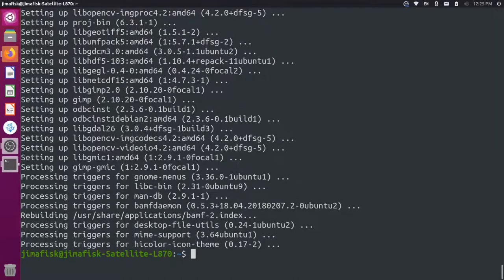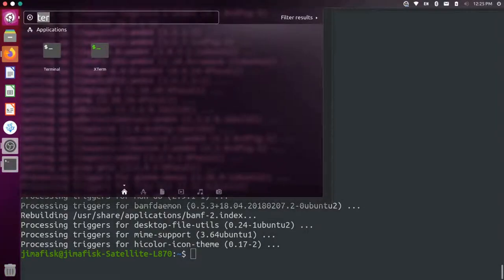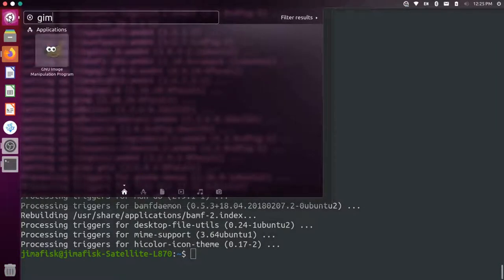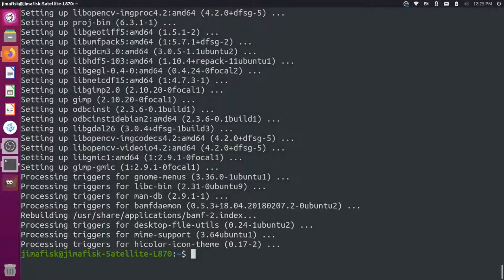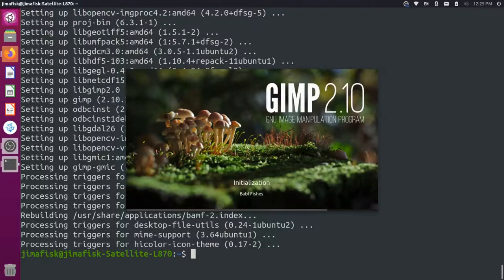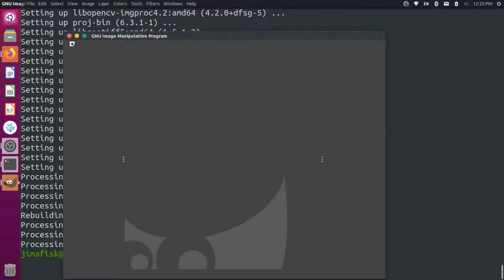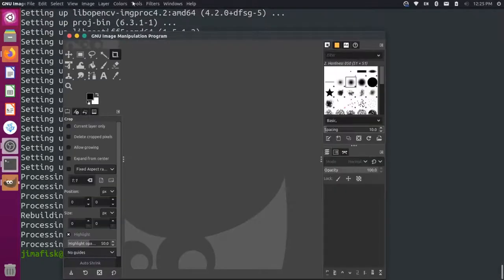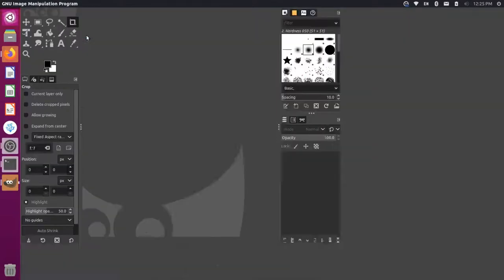Once the installation process is complete, you can come back up here to your launcher and you can search for GIMP and you should see the icon here and you can just select that. And then I'll just expand my GIMP program here.